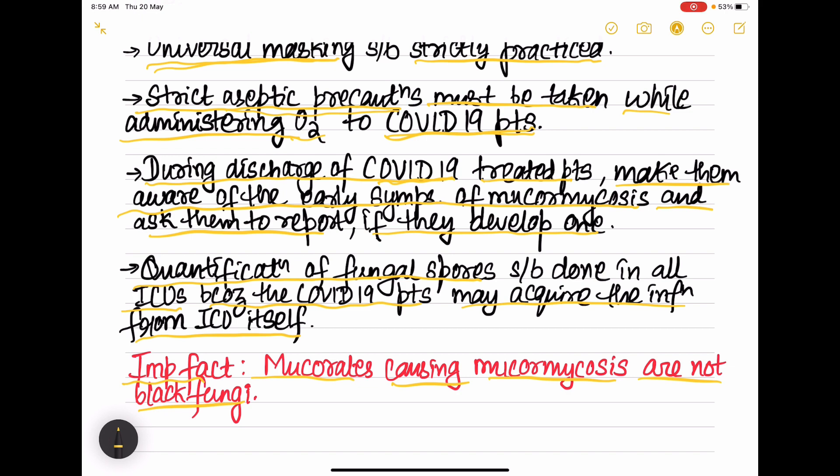Mucormycosis is not caused by black fungi — an important fact to remember. If you found this useful, please like, share, subscribe, comment, and press the bell icon to get notified whenever a new video is uploaded. Thank you!